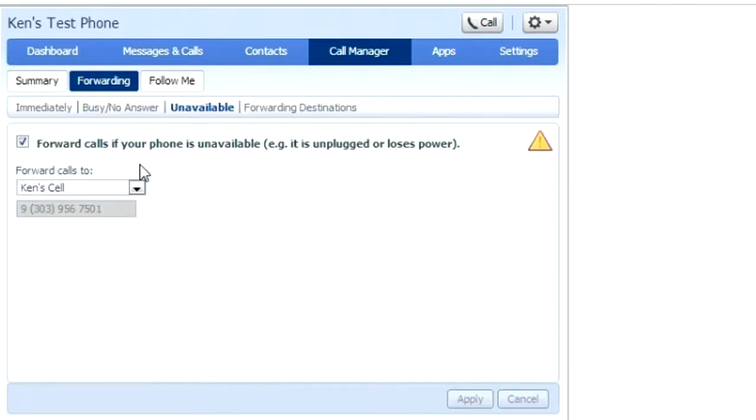Unavailable simply means that if your phone is unplugged, loses power, or loses internet connection, you are not missing your phone calls and they're being forwarded to another phone.